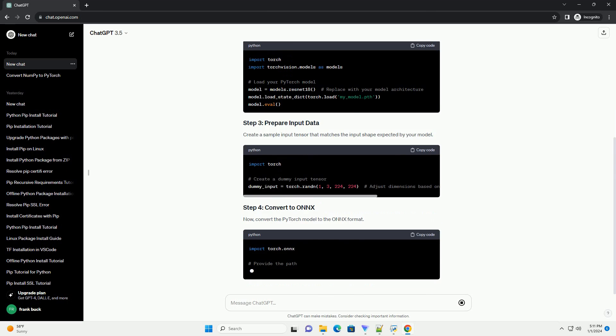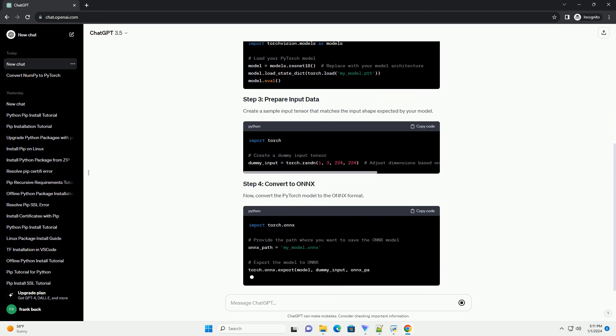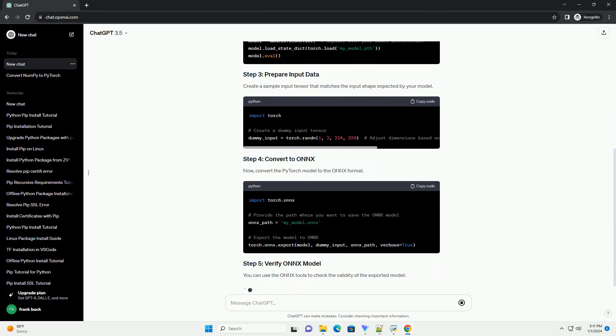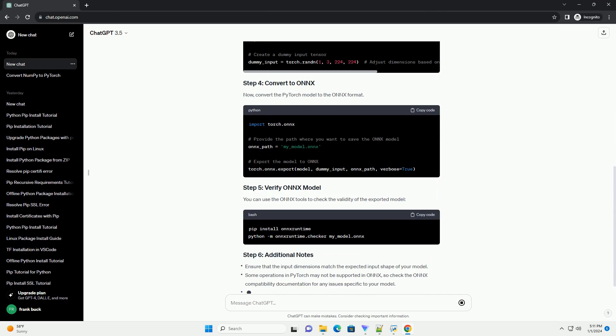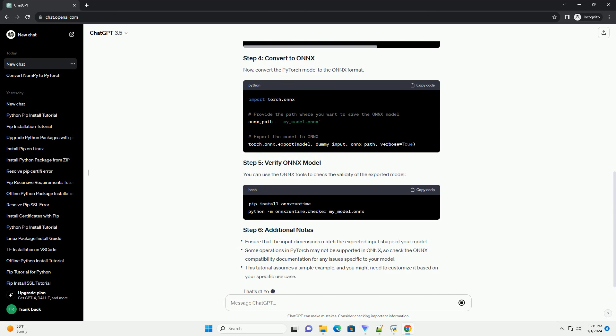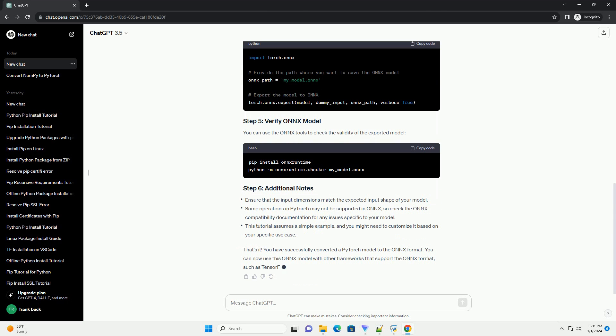ONNX, Open Neural Network Exchange, is an open format for representing deep learning models, allowing interoperability between different frameworks.